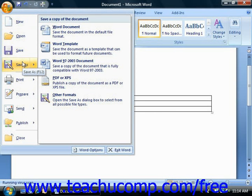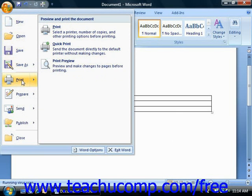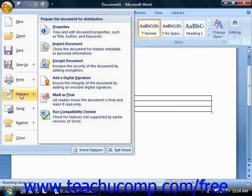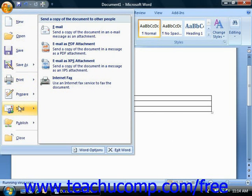In the section below that, you will find commands for the most common tasks performed with a finished document: Print, Prepare, Send, and Publish.